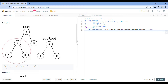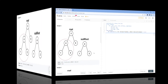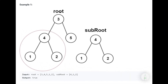We are given two trees: one tree with a root and a small tree with a sub-root. We have to identify if the tree with sub-root is a subtree — present as a part of the tree with root. The goal is to return true if it is present, or false if it is not.